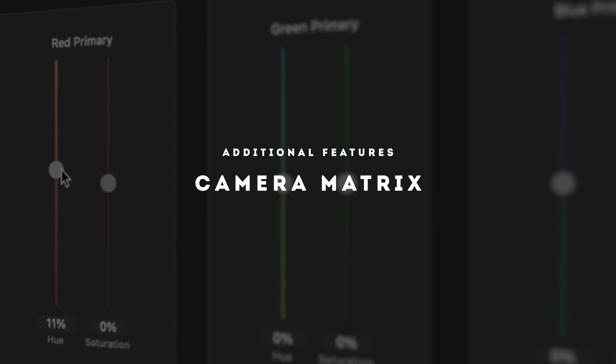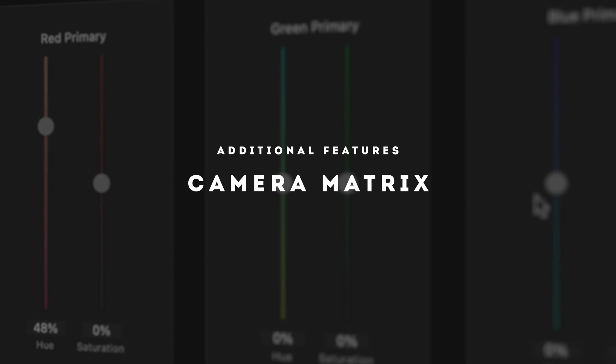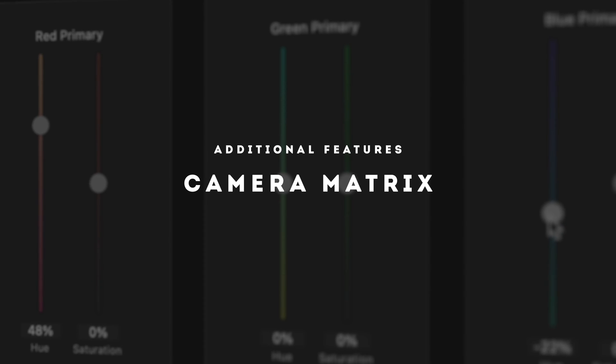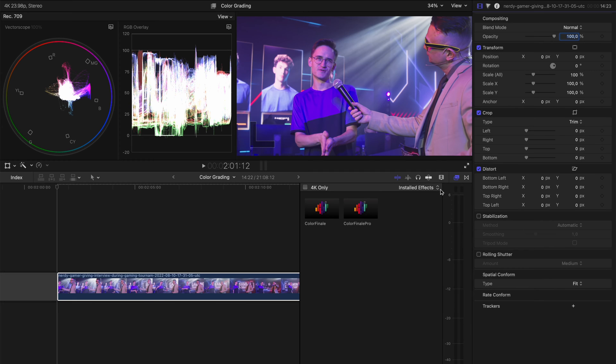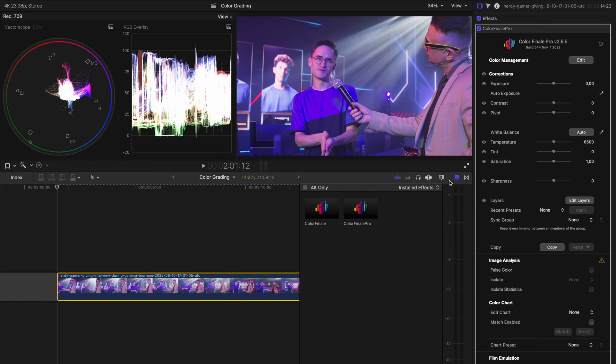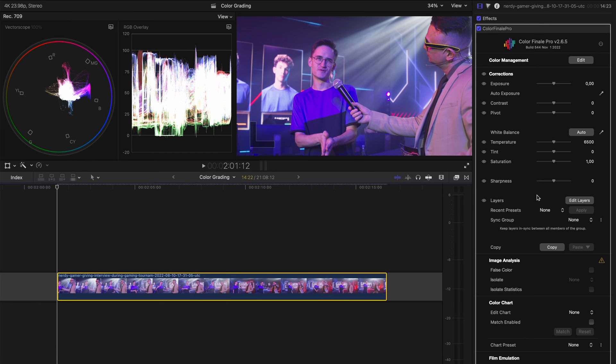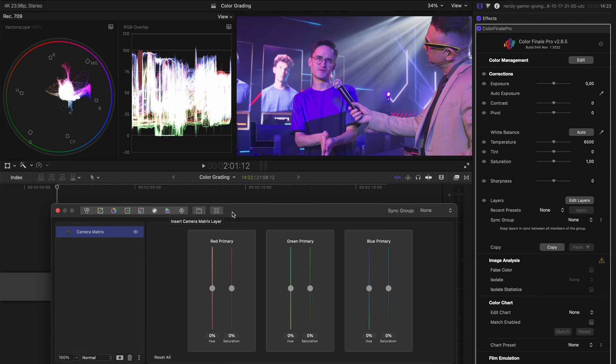One of my favorite additional features in Color Finale 2 Pro is the camera matrix. And this is especially handy if you have a color cast on your talent's skin and you have a difficult time correcting the skin tone. So let's add the Color Finale Pro plug-in to this clip and head over to edit layers and add a camera matrix layer.